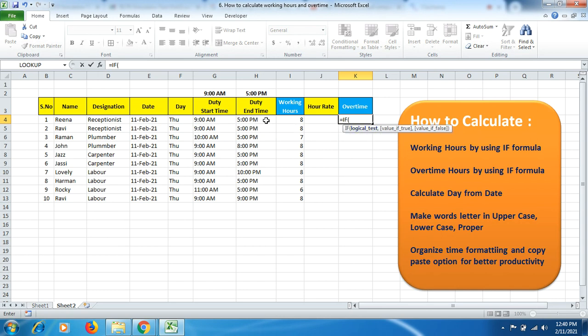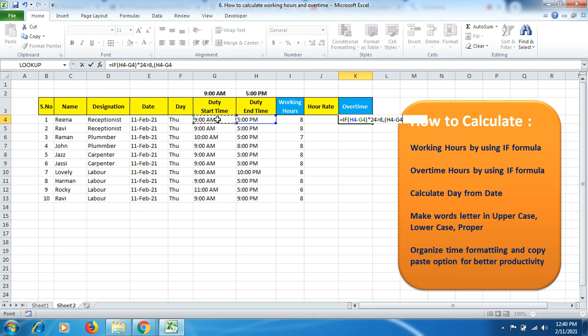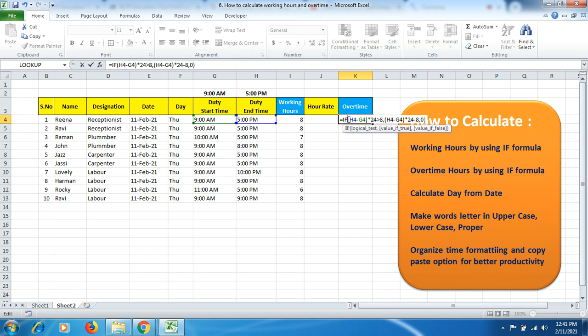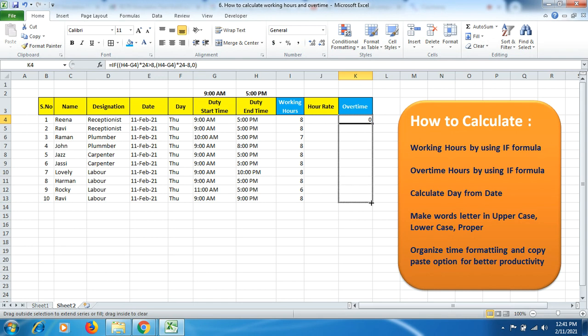Now we'll calculate overtime using the IF formula again. The logical test is H4 minus G4, bracket close, multiply by 24, greater than 8. This time we have to minus the 8 because we want to calculate overtime, so we deduct the 8 hours out of the 24 hours. Then comma 0, bracket close, and make sure you mention one more bracket after IF formula.